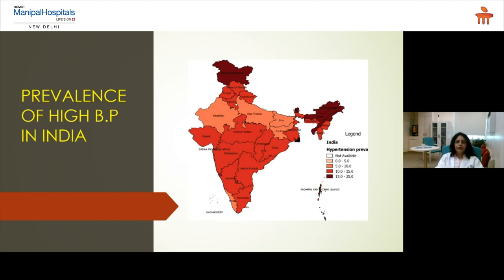In India, we find that there is a huge variation in the geographical distribution of blood pressure. We find that Jammu, Kashmir, and northeast regions are highly affected. There is high prevalence of disease in these areas compared to Rajasthan, Uttar Pradesh, and Bihar. There are various reasons for that — genetic reasons, reasons related to lifestyle, and climate conditions.